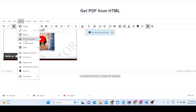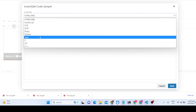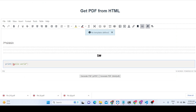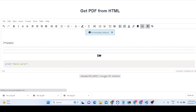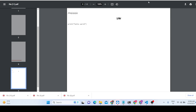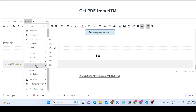You can also embed a code sample. For example, you can choose Python language and write a print statement like 'print Hello World'. The source code block will be added right here inside the editor, and when exported it will appear in your PDF document as well.